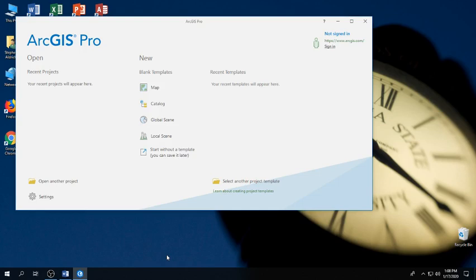ArcGIS Pro works better with 3D data, and for that 32 gigabytes of RAM is probably required. This lab is open during business hours when there aren't classes in it, so if you need more processing power and don't want to ask OIT to upgrade your computer, you can come here and use these resources.